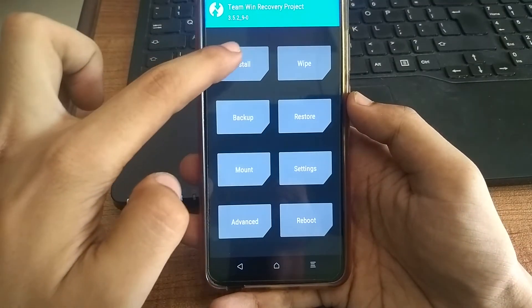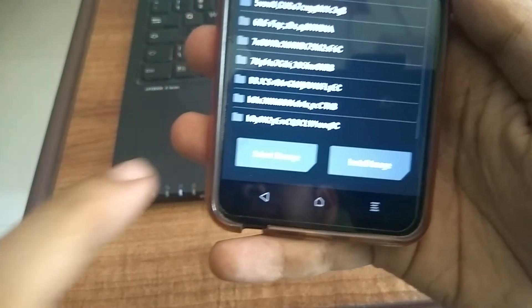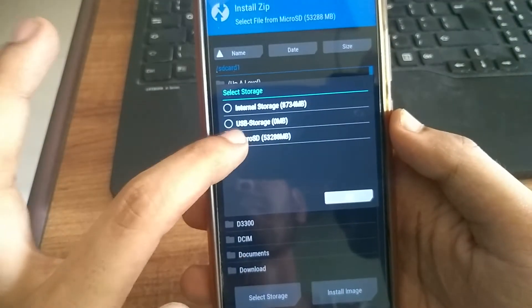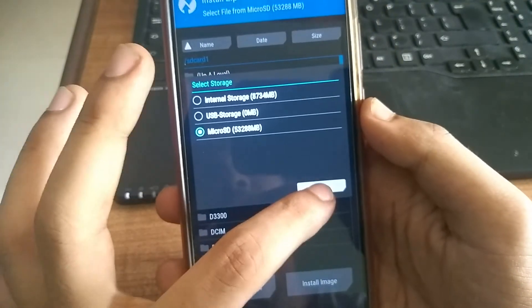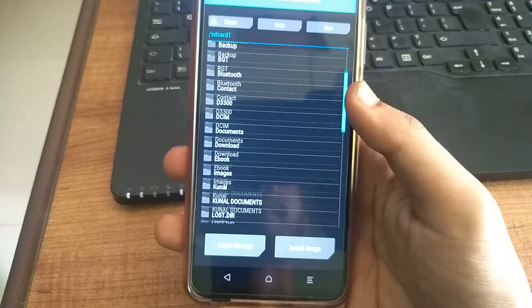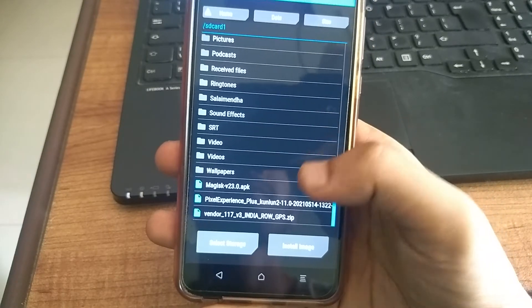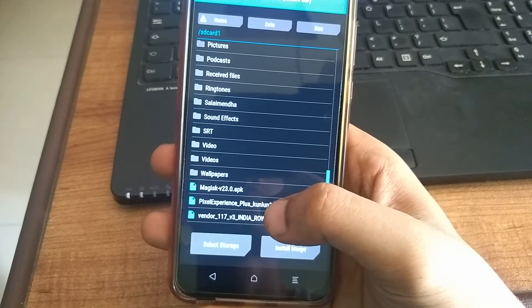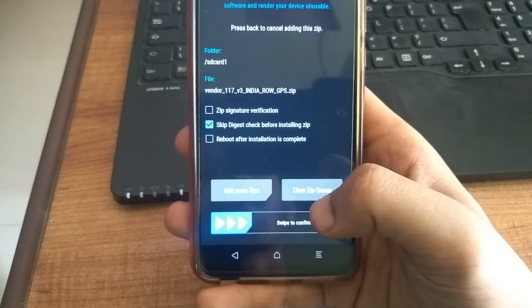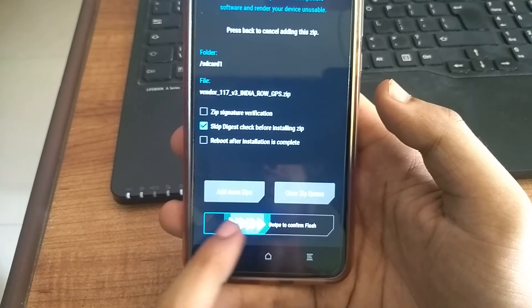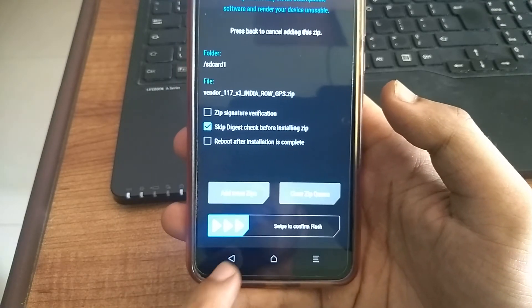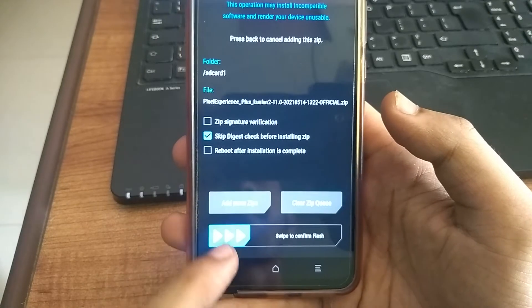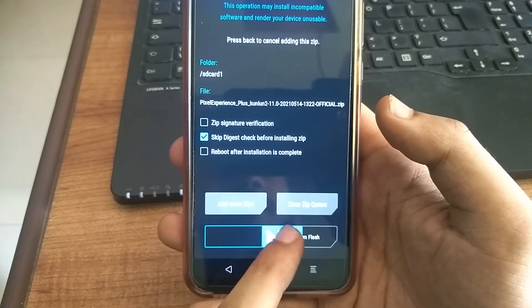Now click install. And then go to the location where you have moved the downloaded files. Here are all these files. First, click the vendor file. And then swipe to flash it. After that, click on the ROM. And then swipe to flash it.